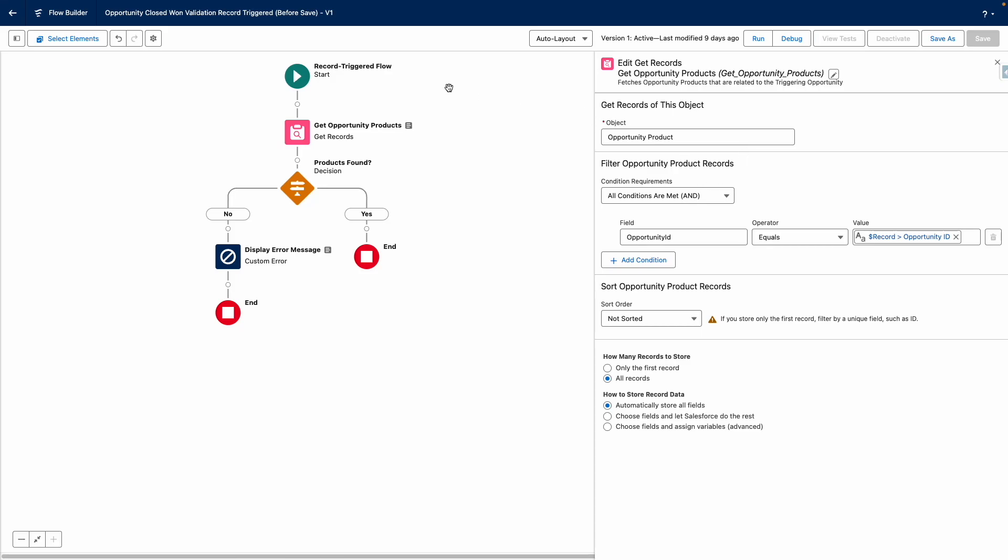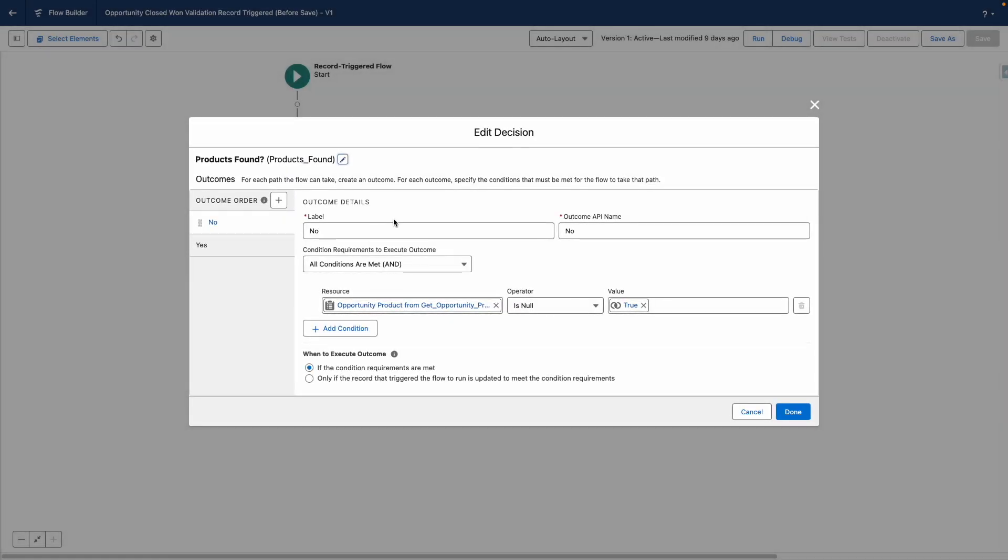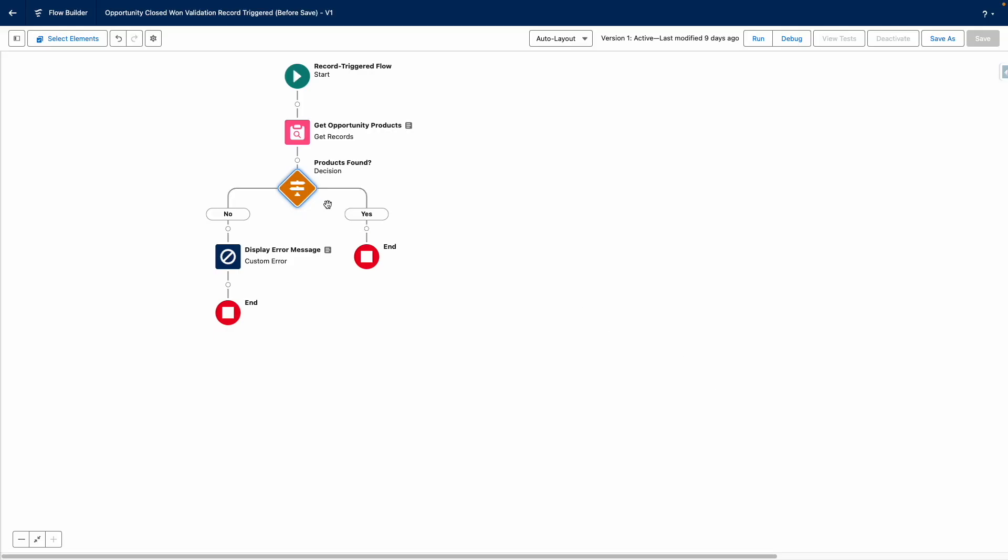Flow then decides if it needs to display our custom error message. Using a decision element, it decides if the opportunity product collection is null. If it's null, then it will display the custom error message. If not, the Flow will end.